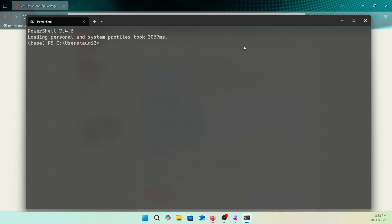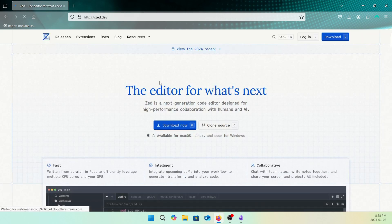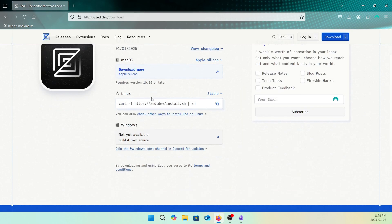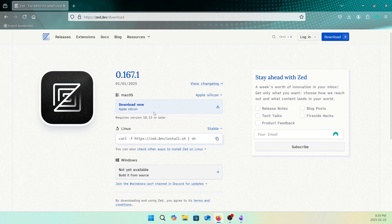Almost everything is done to create our perfect Python development environment with Zed IDE. Everything is done, but we didn't install Zed yet. If you go to the Zed IDE website and click Download Now, you'll find options for Mac and Linux, but for Windows it is not yet available — you need to build it from source. So I found a way to install it with Scoop, which is a package manager for Windows.